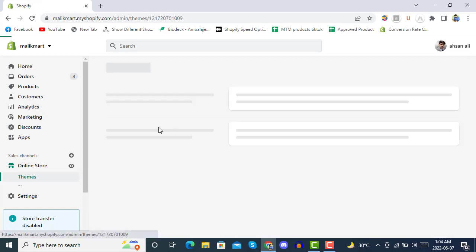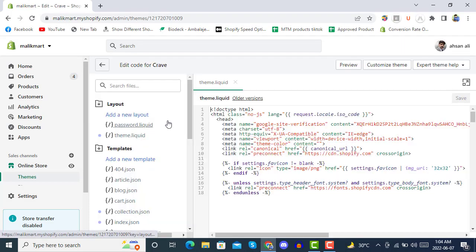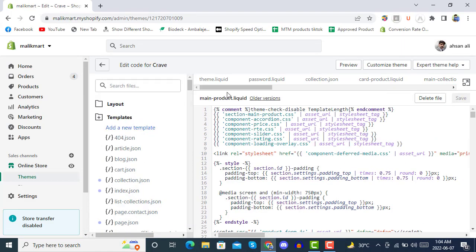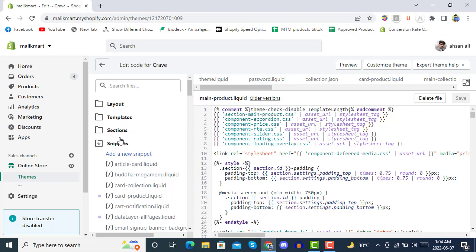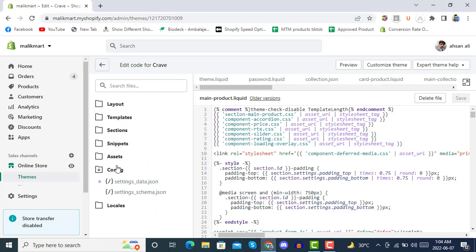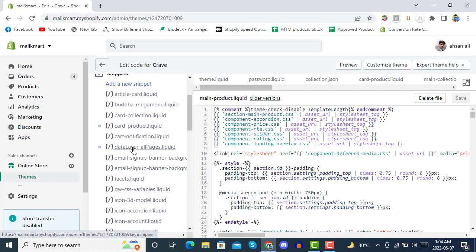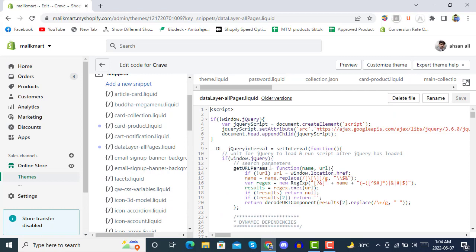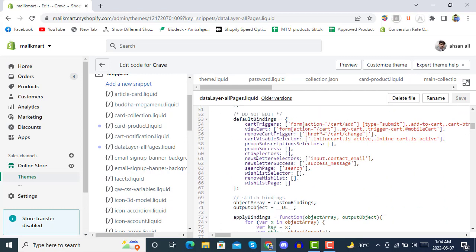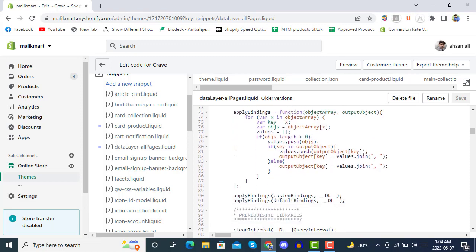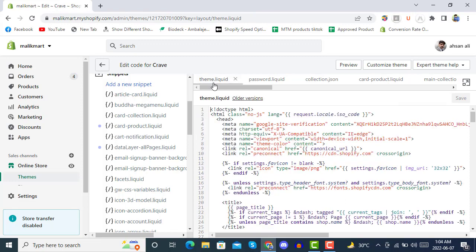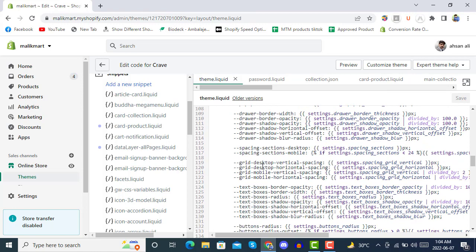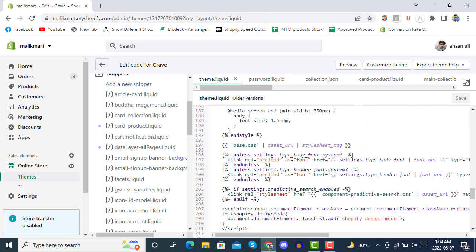In the theme editor, you have to go to Edit Code. First, we will create a snippet — go to Snippets and create a snippet called data-layer-all-pages.liquid. After creating this snippet file, you have to go to theme.liquid and include this piece of code there.